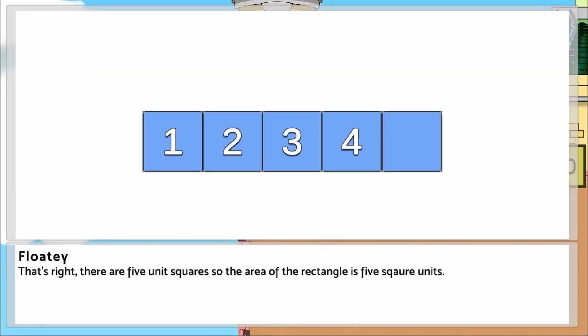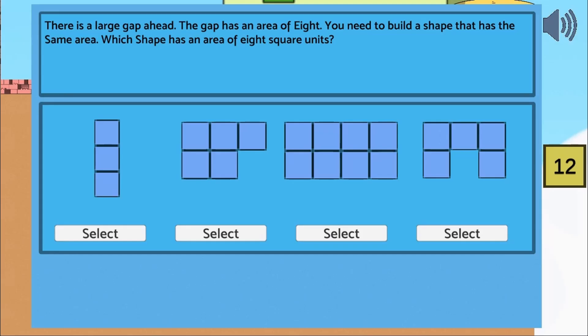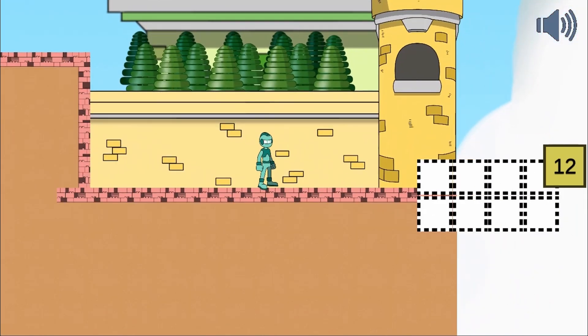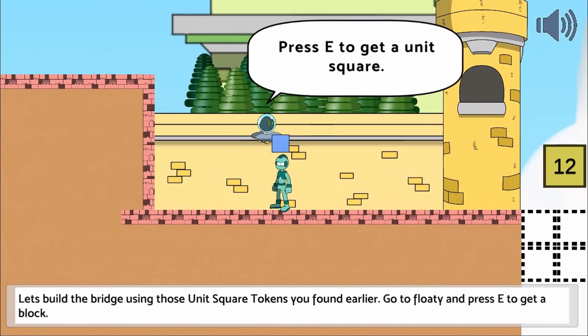You will click to select the correct shapes to fill the gap. You will also have to collect the correct shapes as per instructions to fix a falling roof.